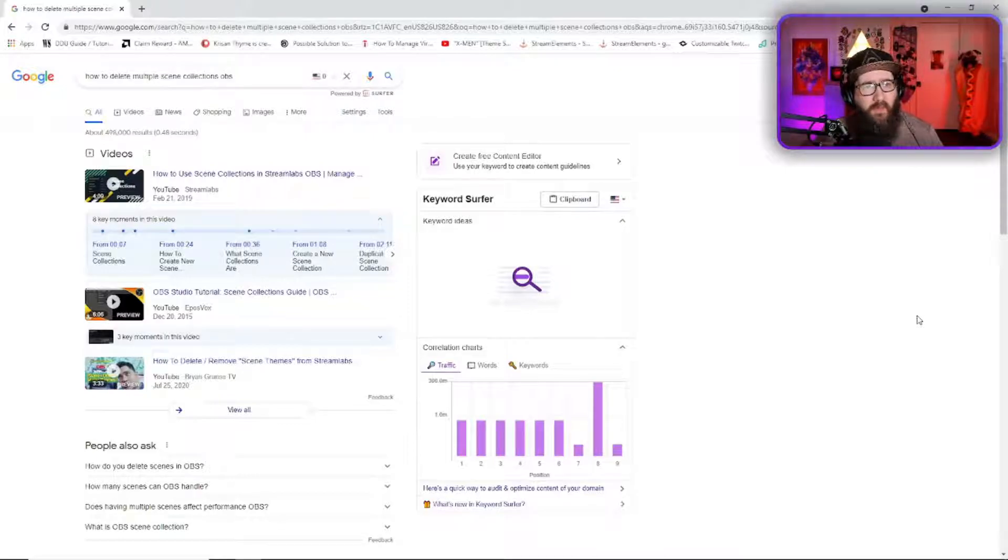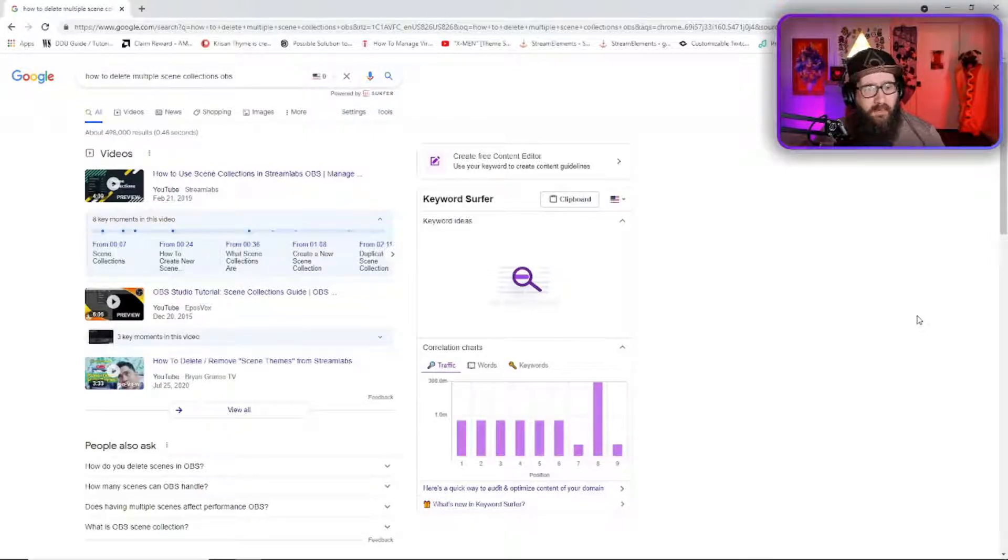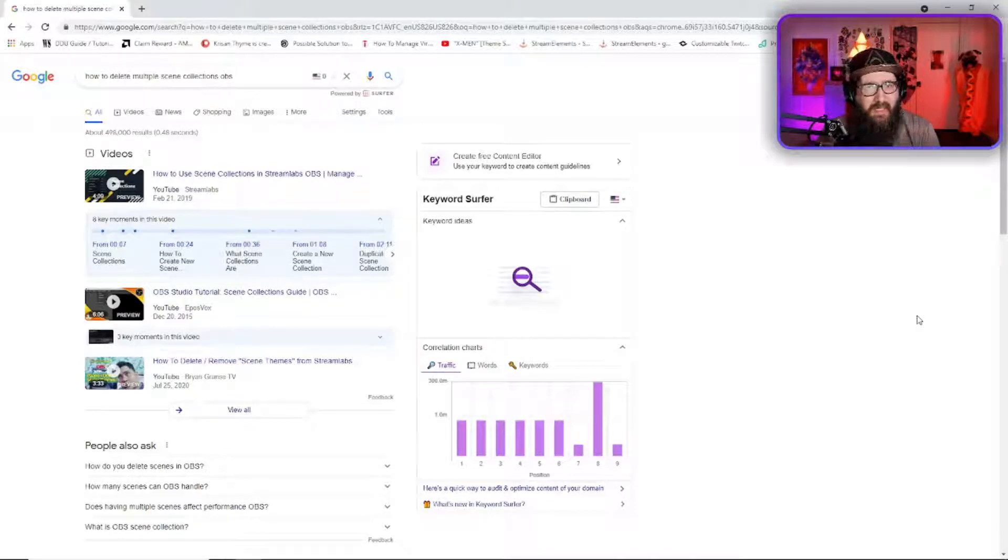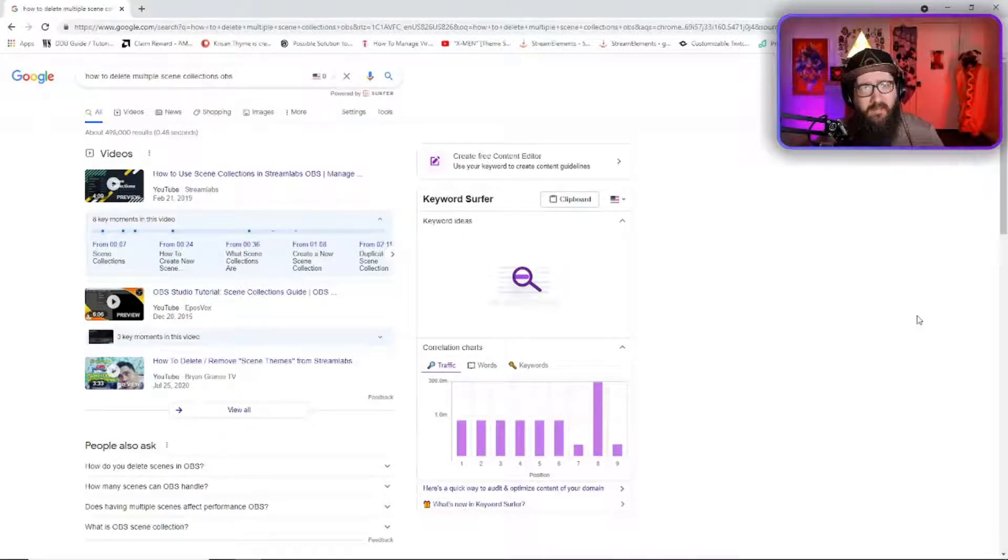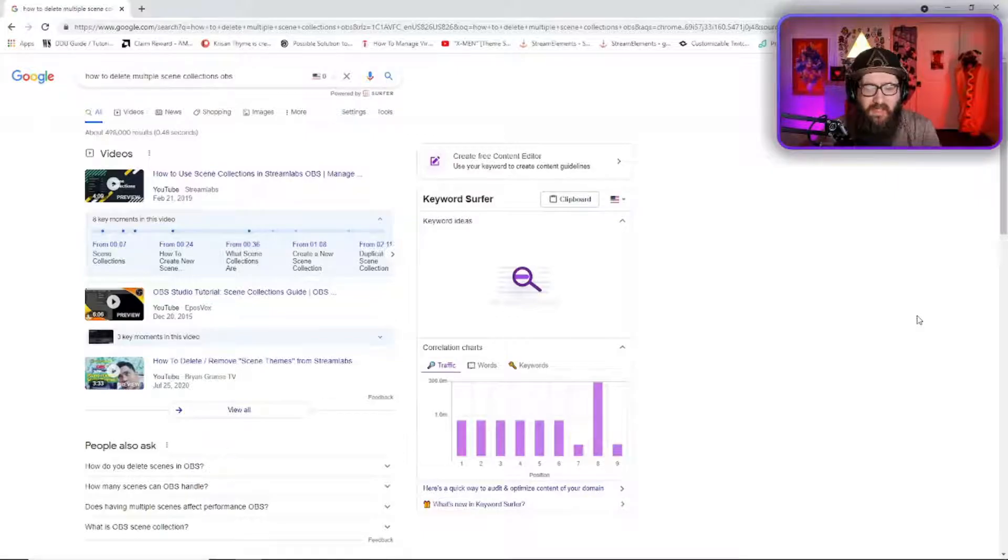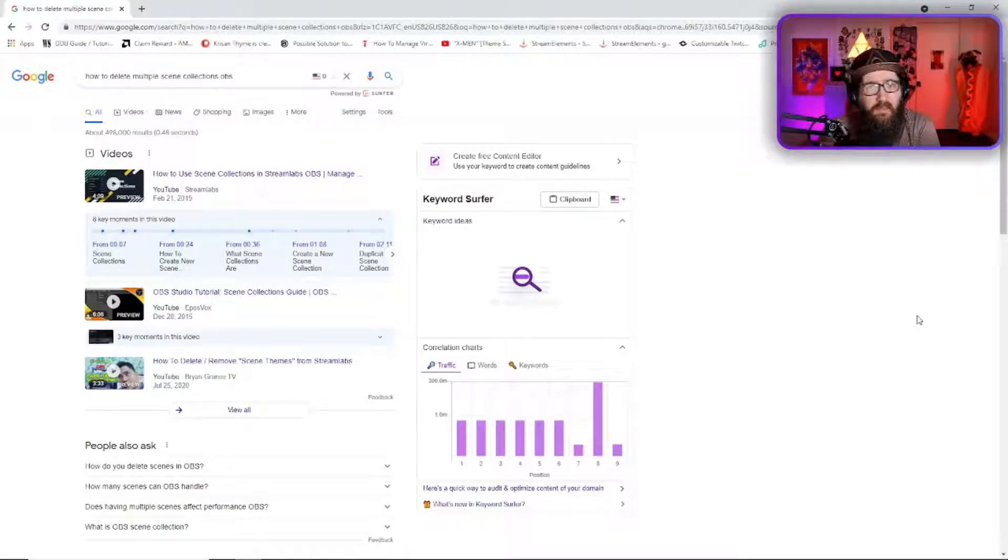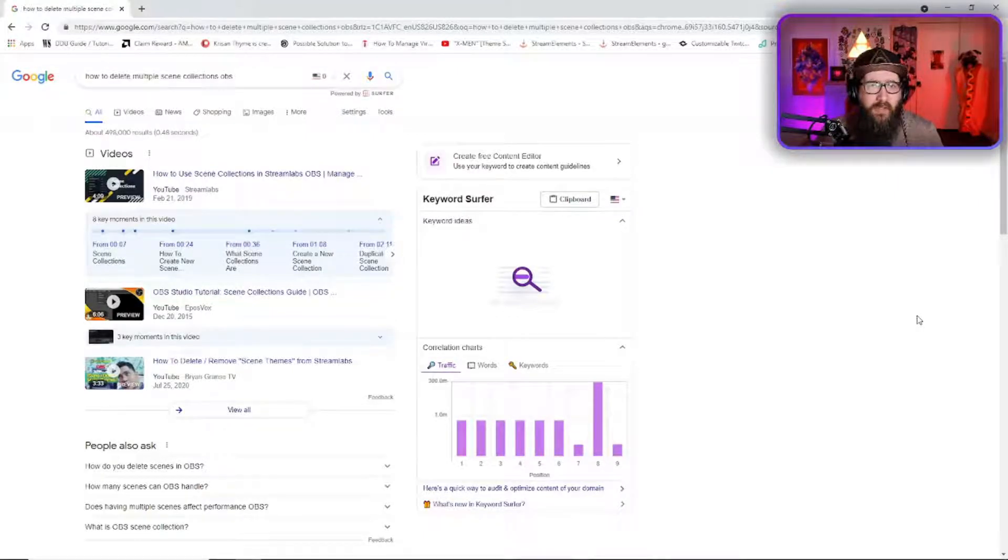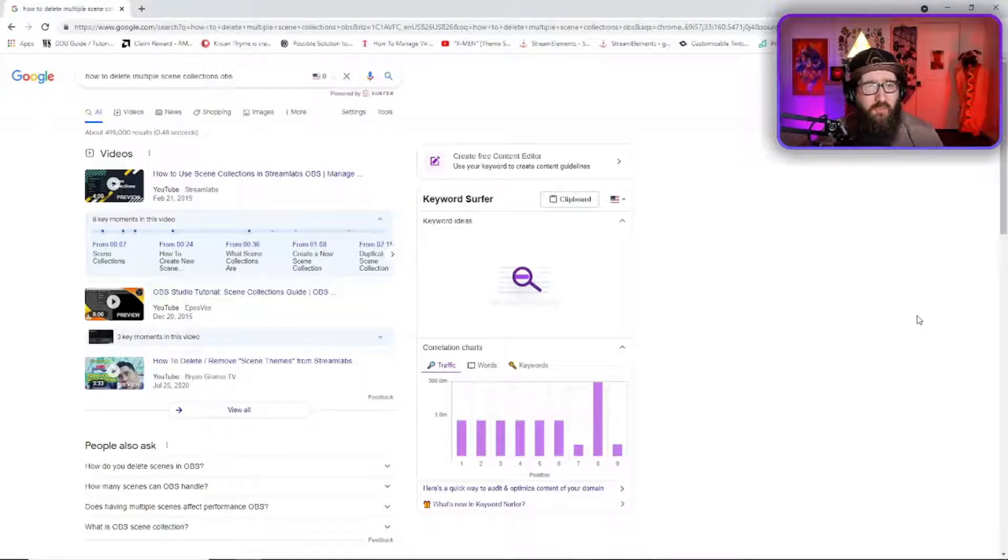So that brought me to, for some reason my OBS had imported all of my Streamlabs OBS stuff but it was adding like 80 scene collections. So he was like yeah that's probably the issue.